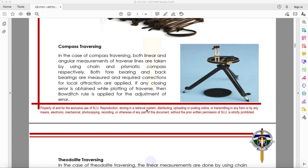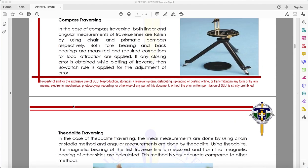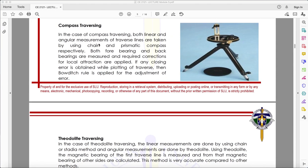The second method is compass traversing. Both linear and angular measurements of traverse lines are taken using chain and prismatic compass respectively. Both fore-bearing and back-bearings are measured and required corrections for local attraction are applied. If any closing error is obtained while plotting the traverse, the Bowditch rule is applied for adjustment of error.